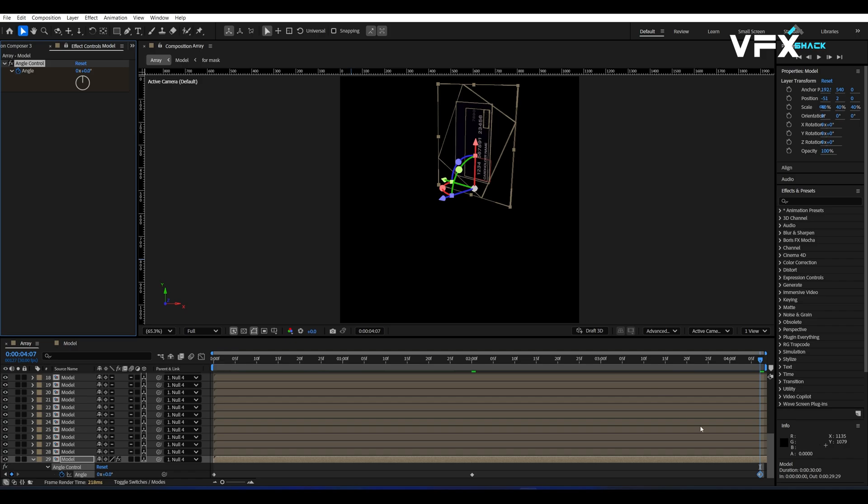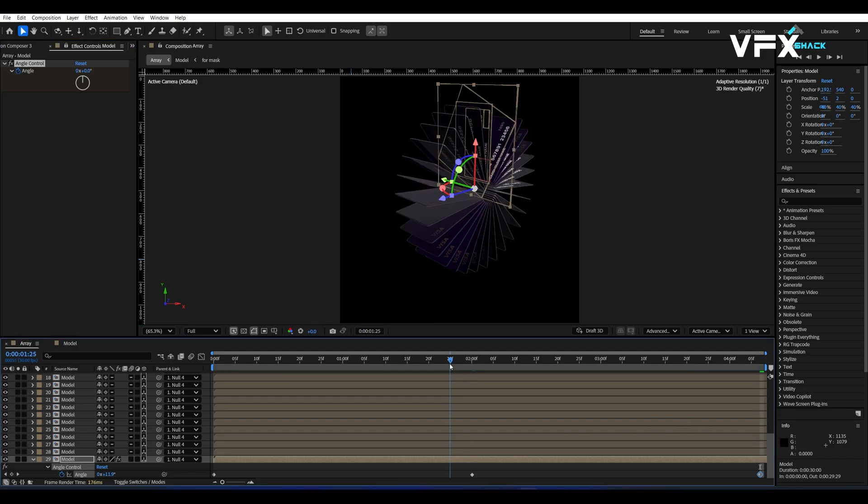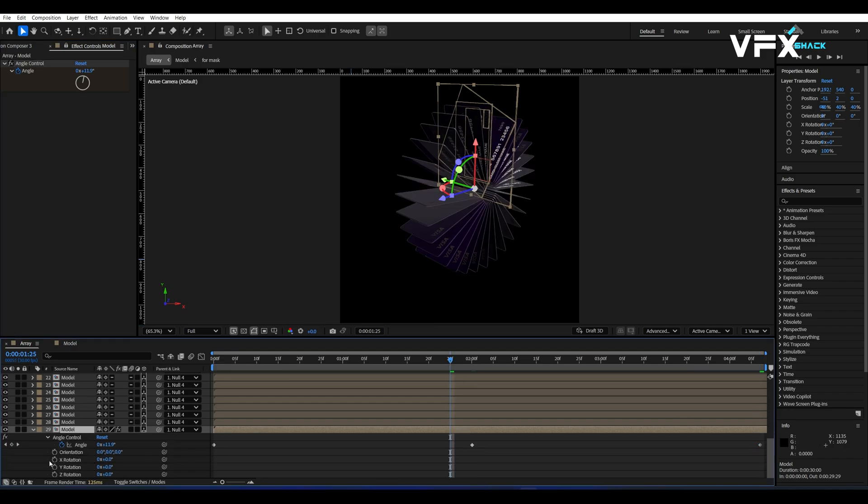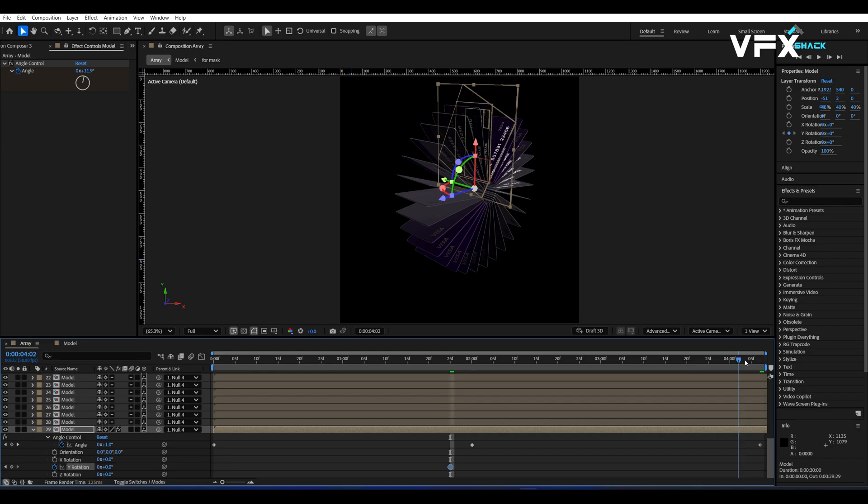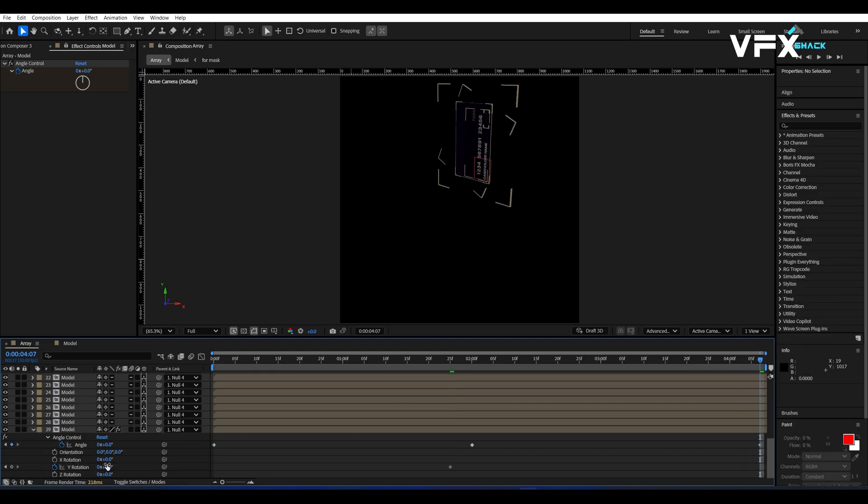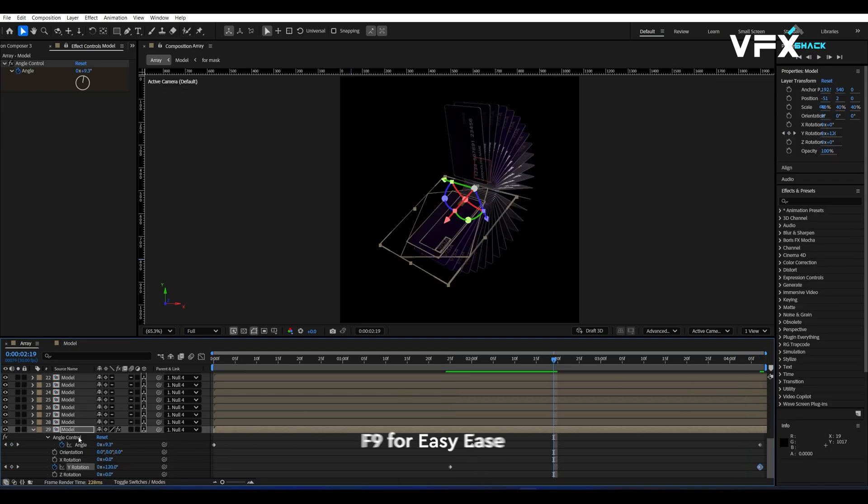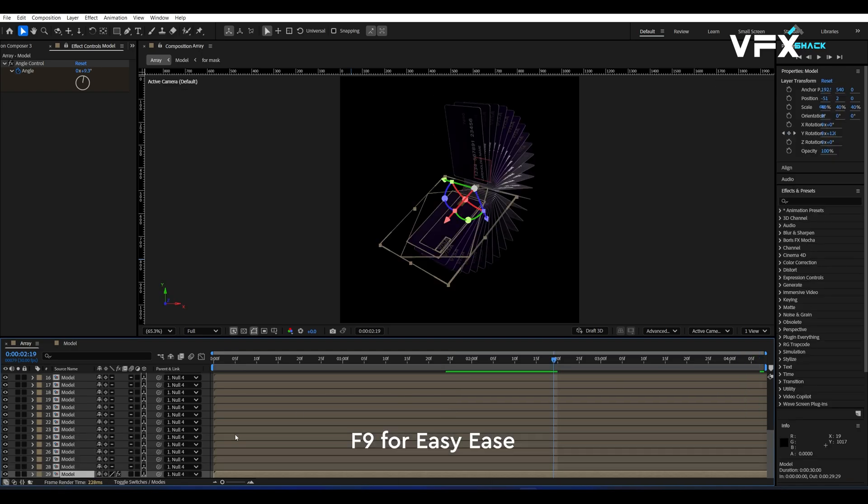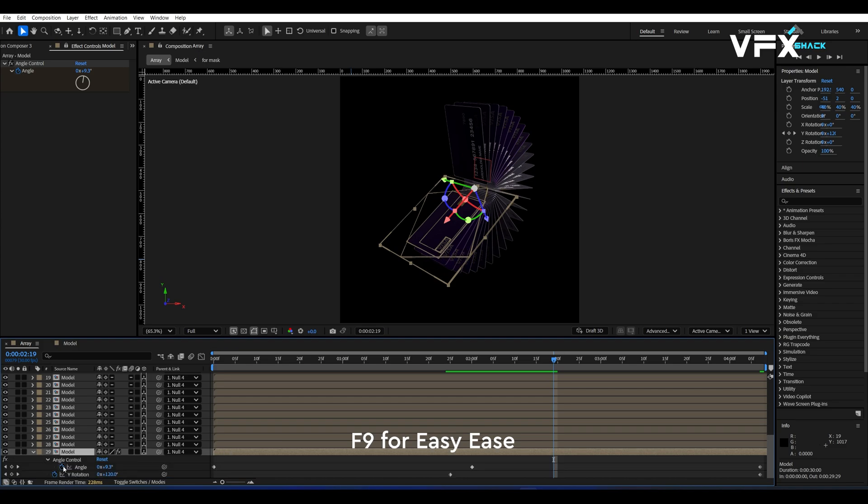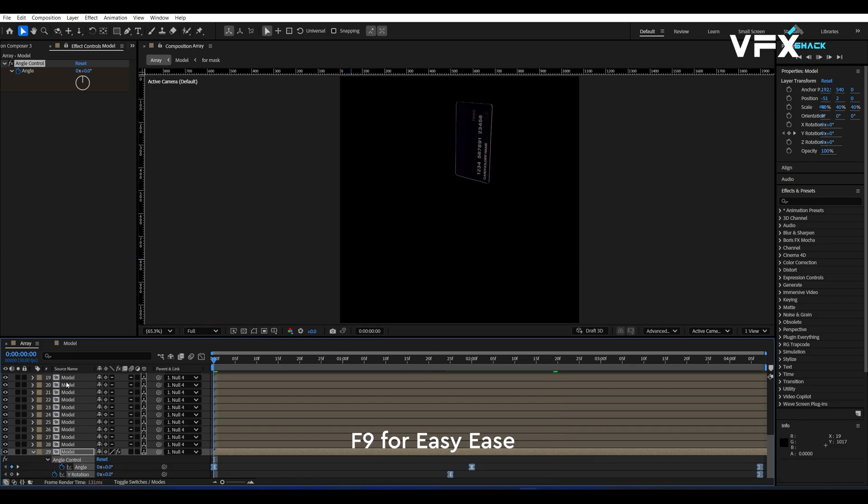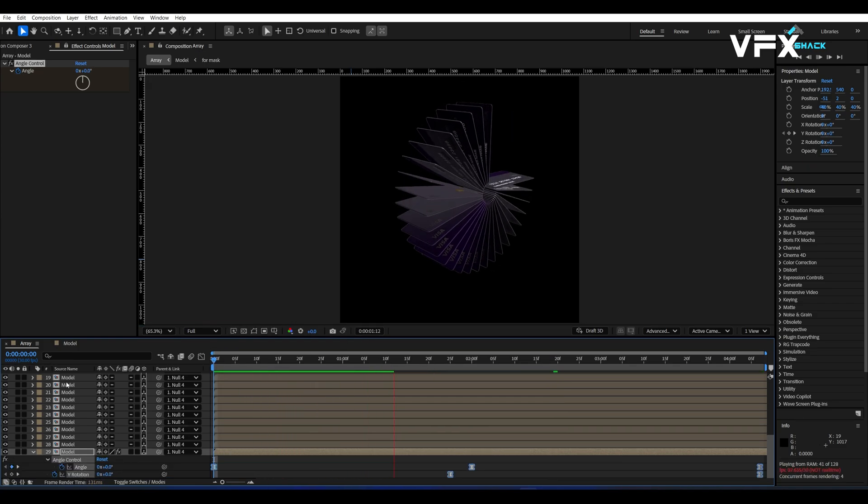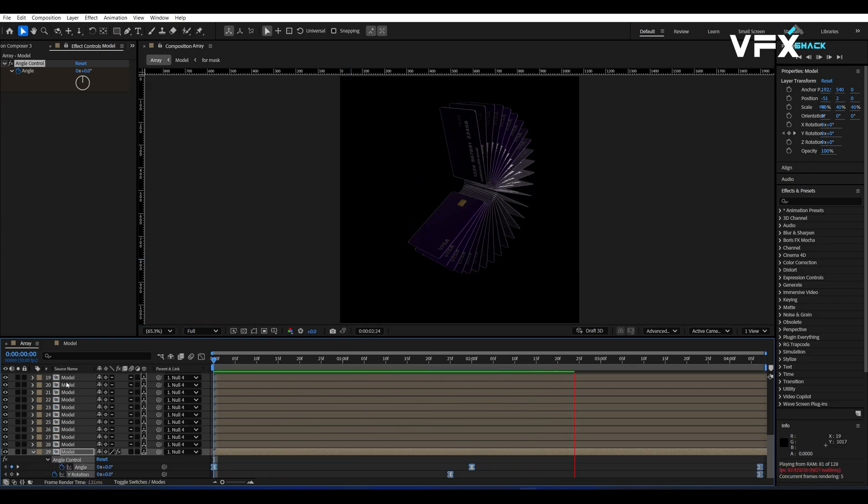Now select the Y rotation of the last comp. Add a keyframe at one second 25 frames and at the end, set it to one full rotation. Easy ease all keyframes by selecting them and pressing F9. Now you should see a smooth rotating array animation.